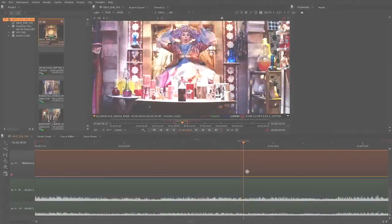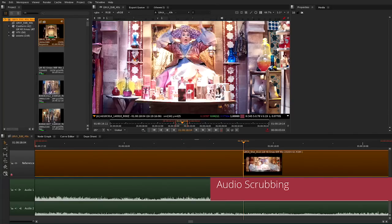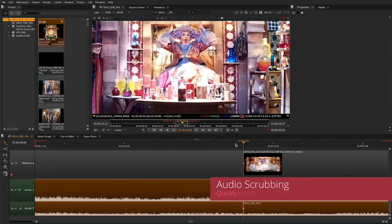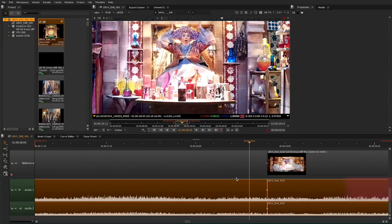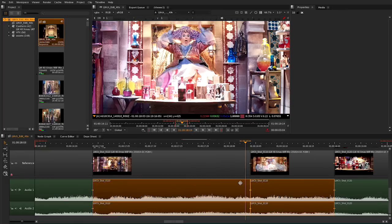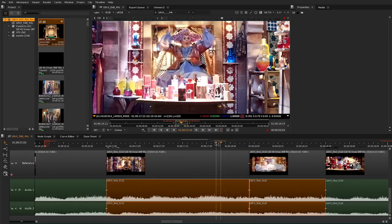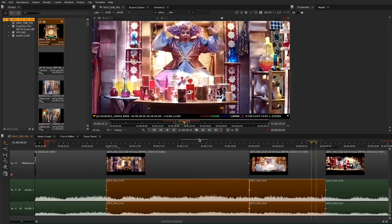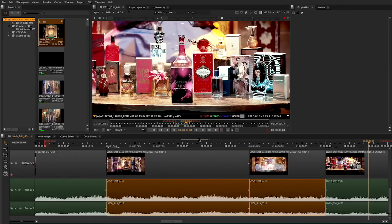This release offers a number of new and enhanced features. With the new audio scrubbing feature, you can now scrub through audio samples on the timeline, providing the ability to easily match specific points in a clip or sequence to the audio. Audio scrubbing can also be used in tandem with the existing visible audio waveform.